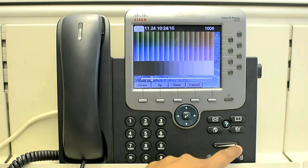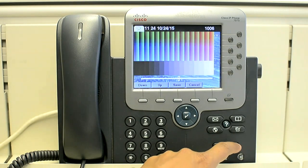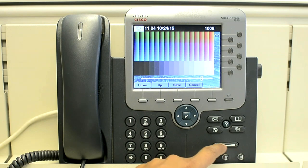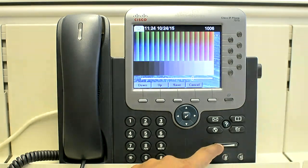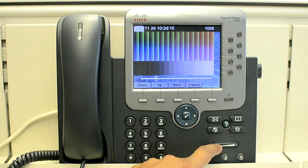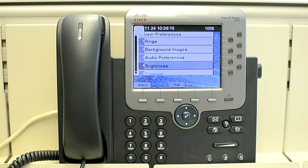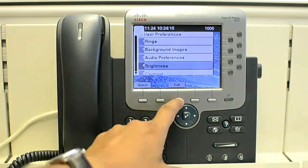Here you can increase or decrease the brightness of the phone screen. And save it. Exit.